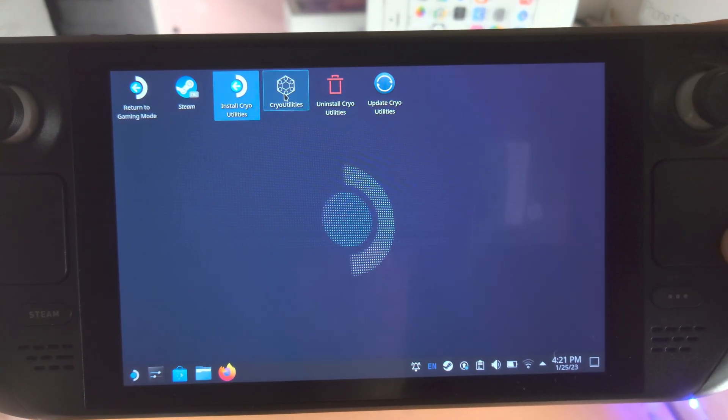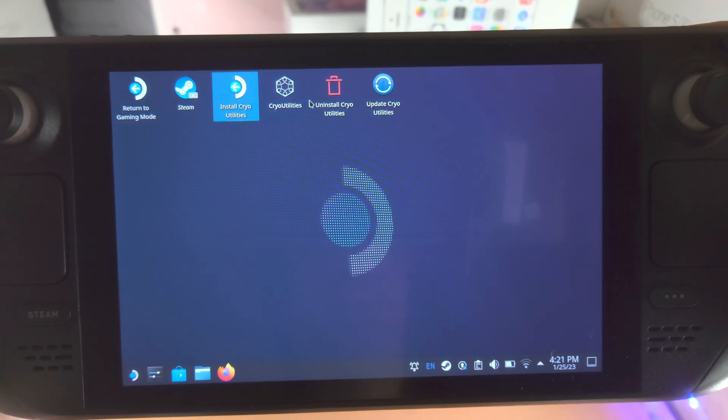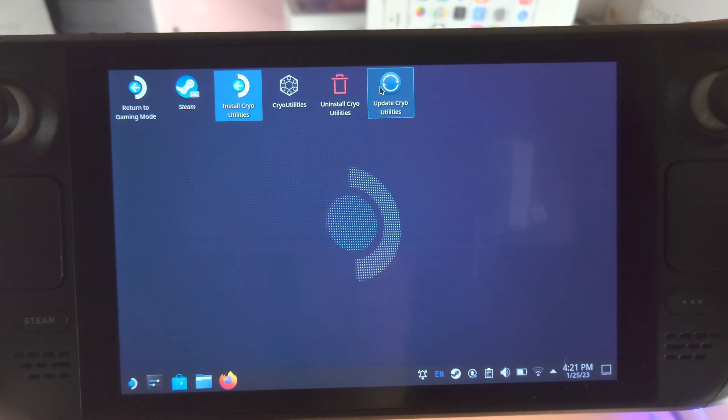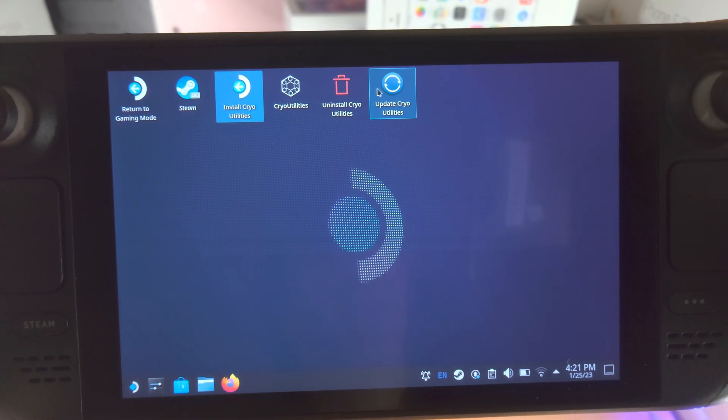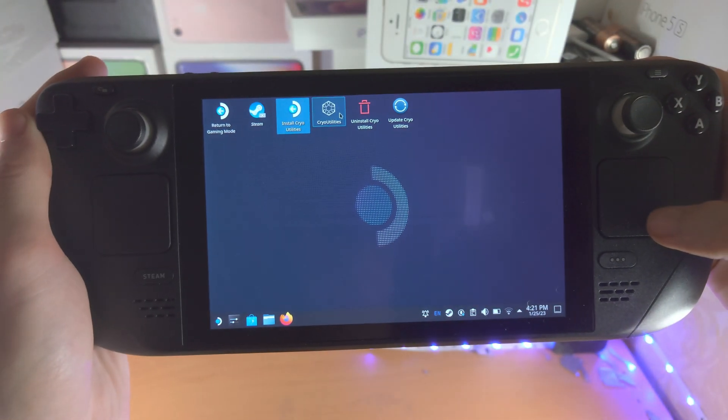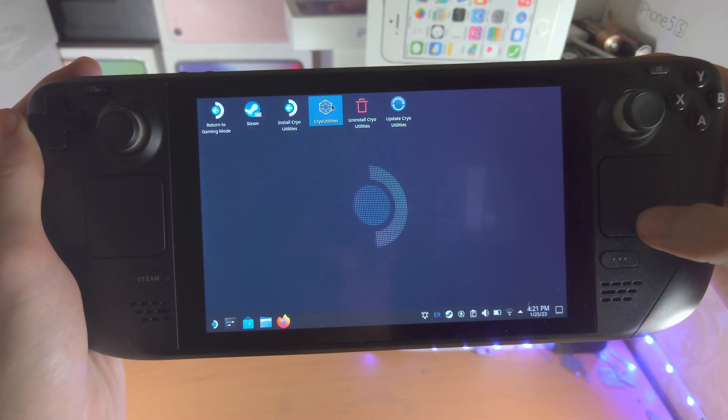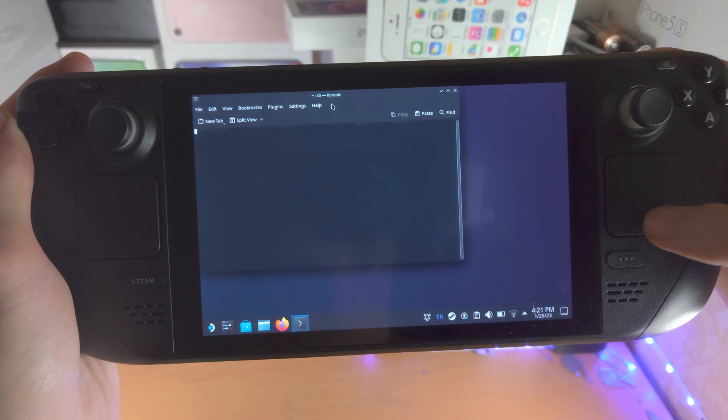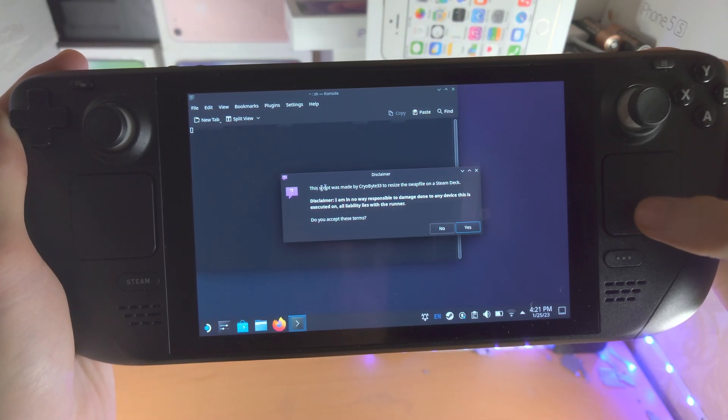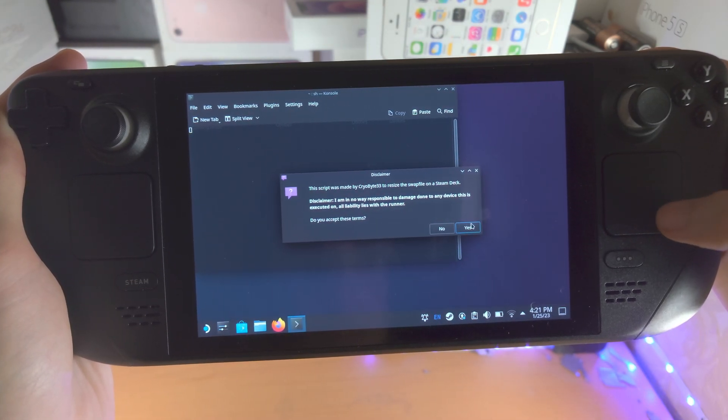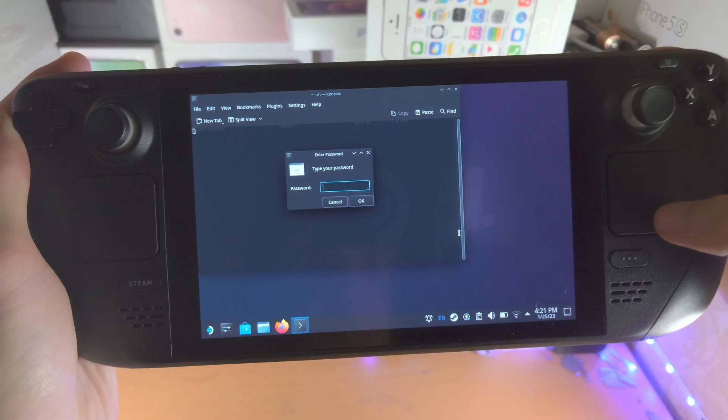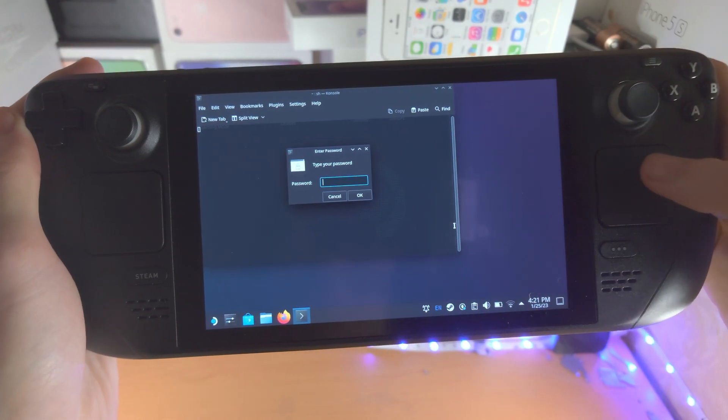So we have crypto utilities, uninstall and update. So we're going to double click on the crypto utilities here. And we're going to accept the terms that we have definitely read.